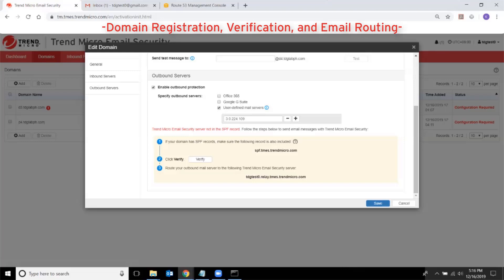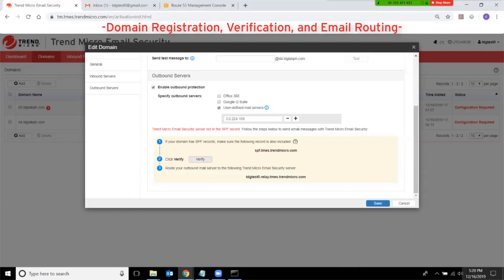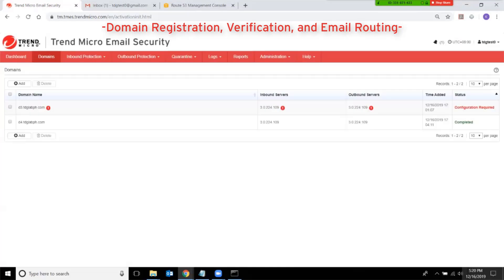Adding this SPF entry is recommended to protect yourself from being spoofed. I will pause the video again and update my SPF record to include the TMES entry. I have now added TMES into my domain's SPF record in DNS, as you can see in this result of the NS lookup command. At this point I can click on Verify, and it should also be successful. Then click Save, and that red exclamation mark is now gone.